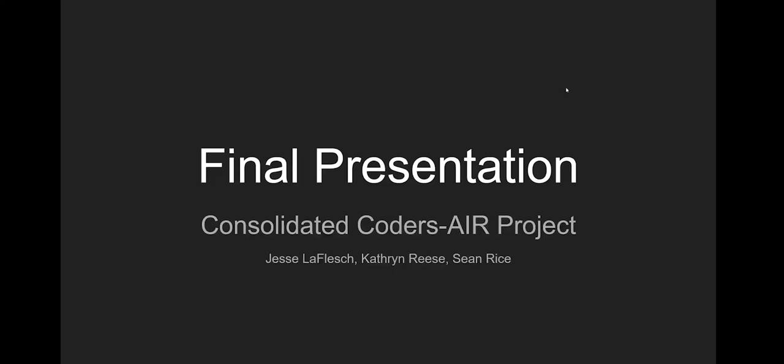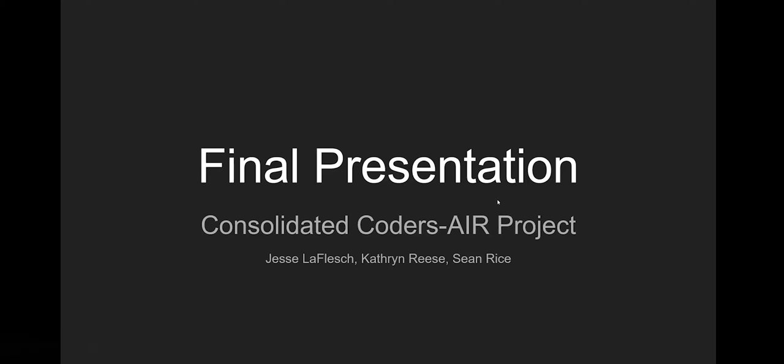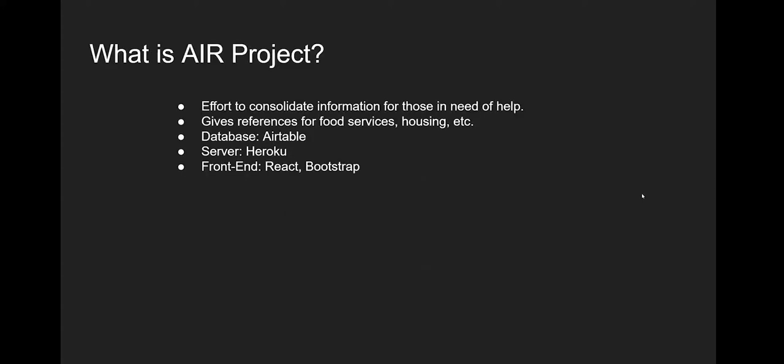Hey, all you cool cats and kittens, this is Jesse LaFleche, Katherine Reese, and I'm Sean Rice, and we are the Consolidated Coders here with our final presentation for the ASUM Information and Referral Project. We're going to jump right into that.